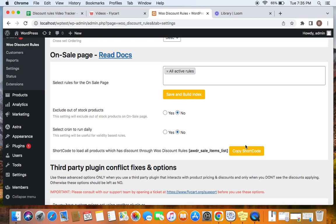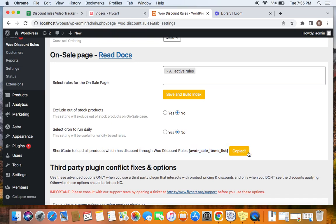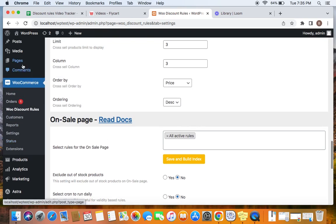And here is the shortcode that is useful for us to create the sale page. So using this shortcode, we are going to create this page now. So let us just copy this shortcode. After we copy the shortcode, we are going to go to WordPress backend to Pages.